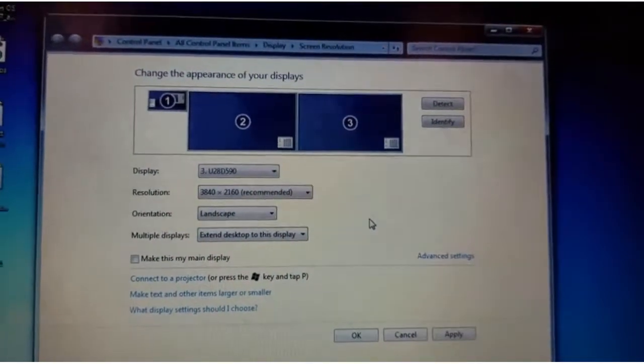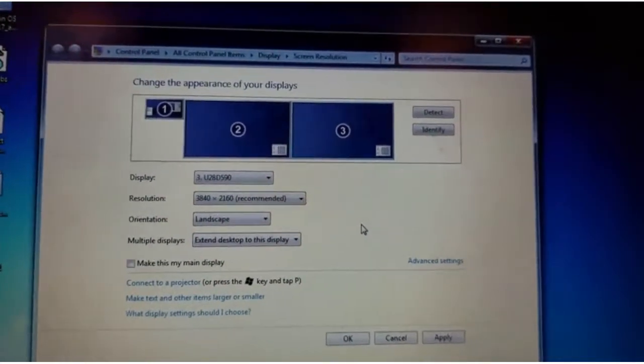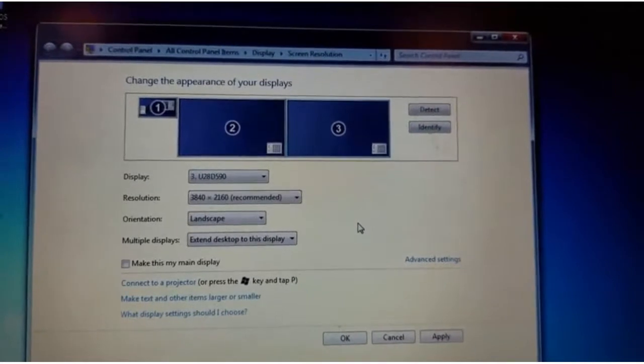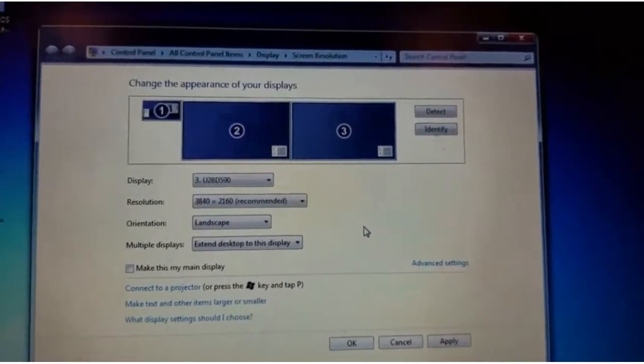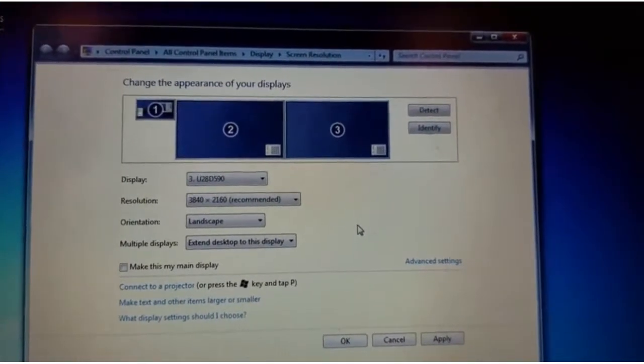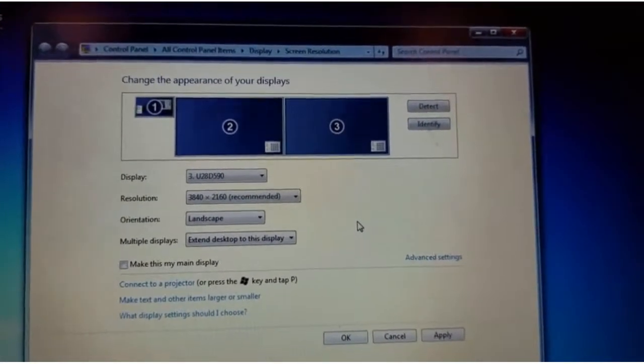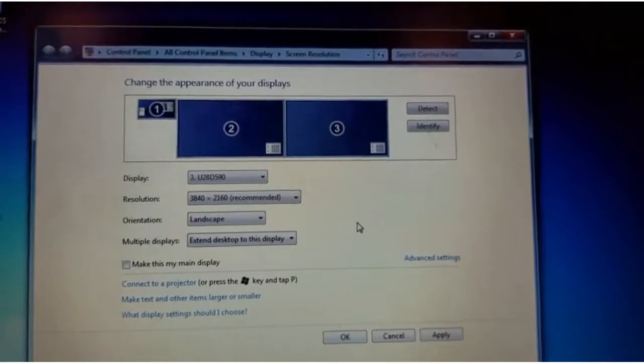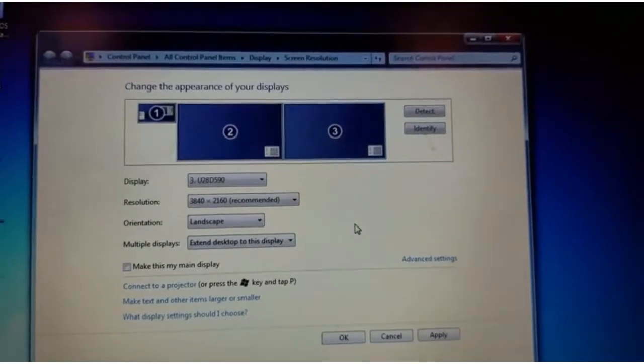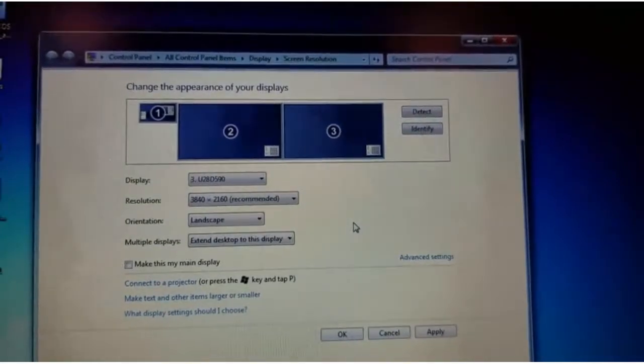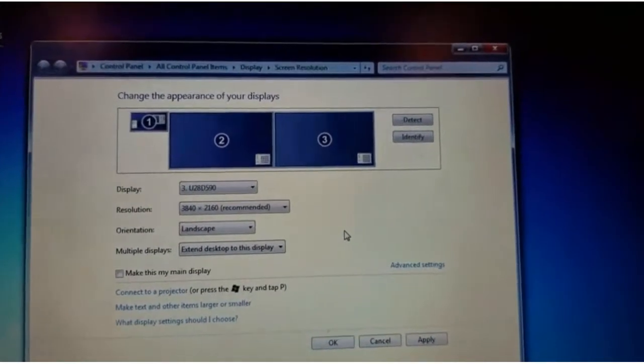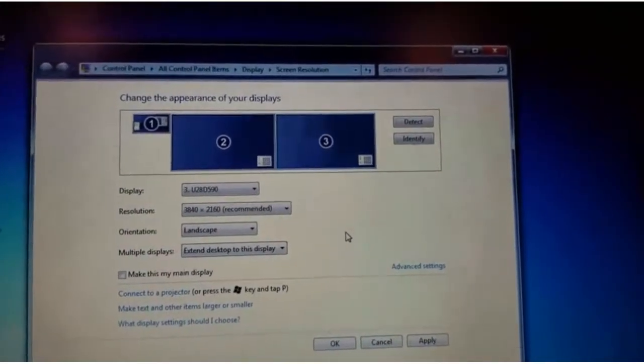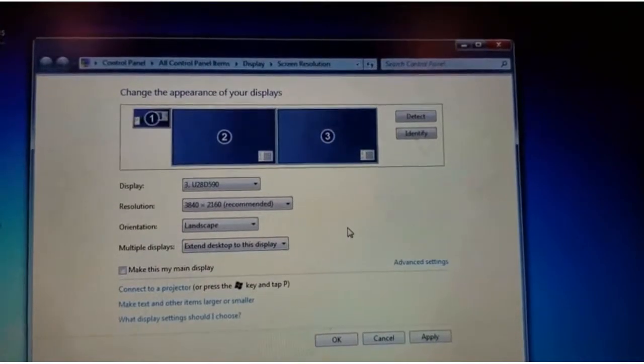Here I've connected two monitors, both 4K—one to my LG TV and the other to my Samsung 28-inch 4K monitor. I've set them at 4K resolution, and my laptop detects all three displays.